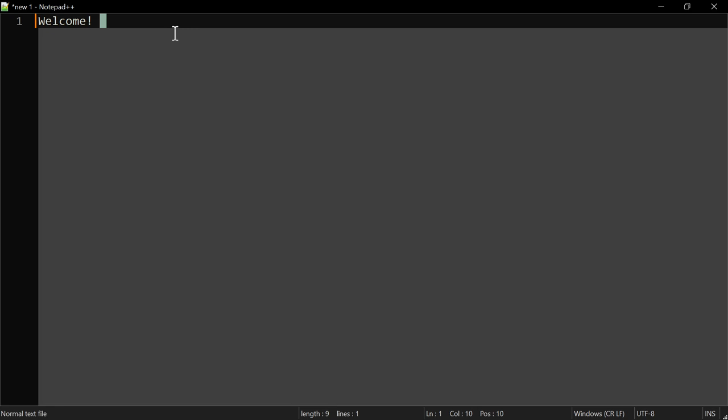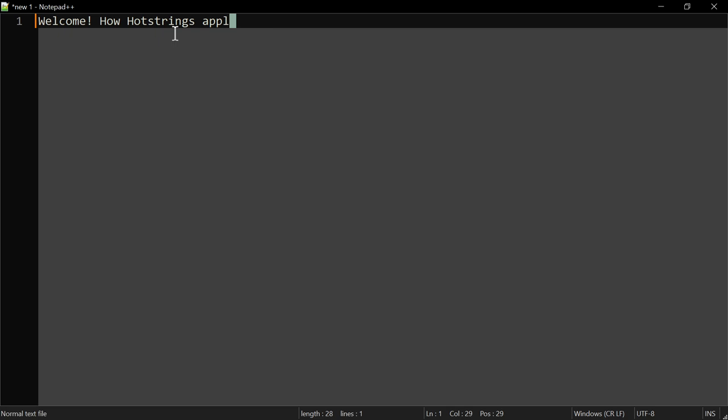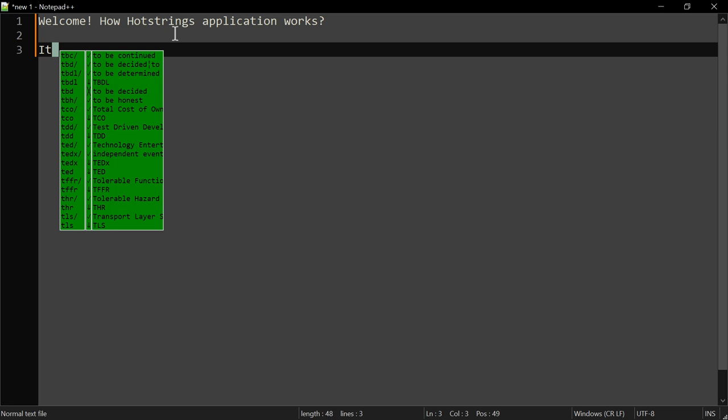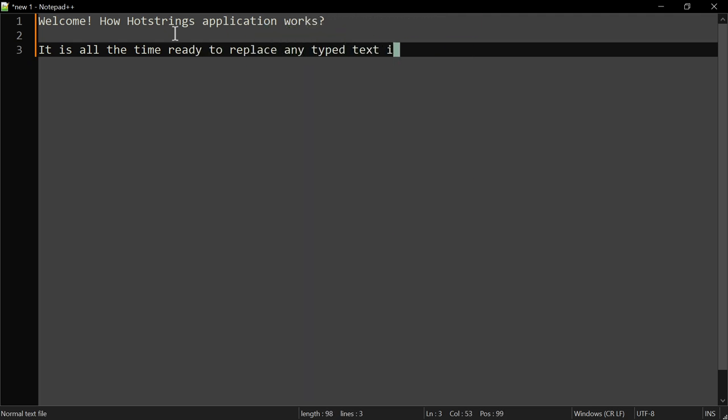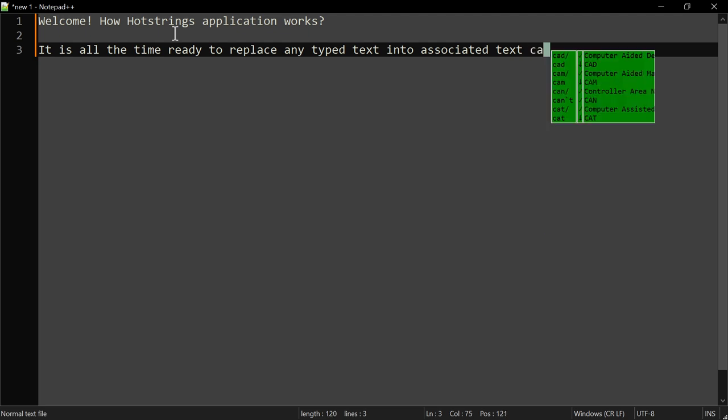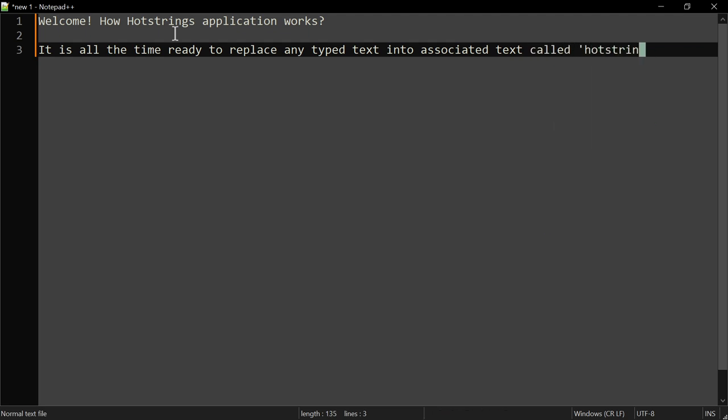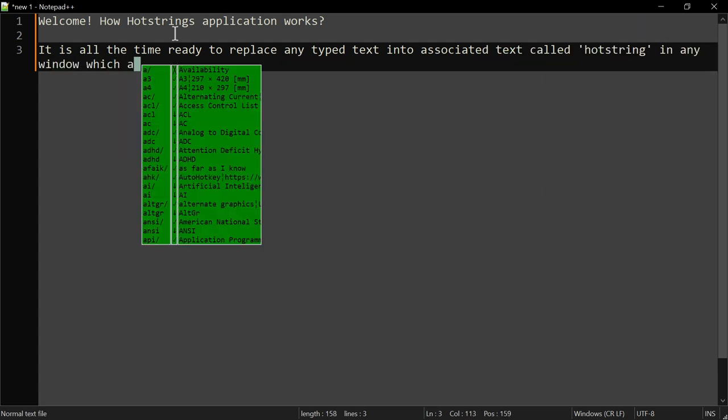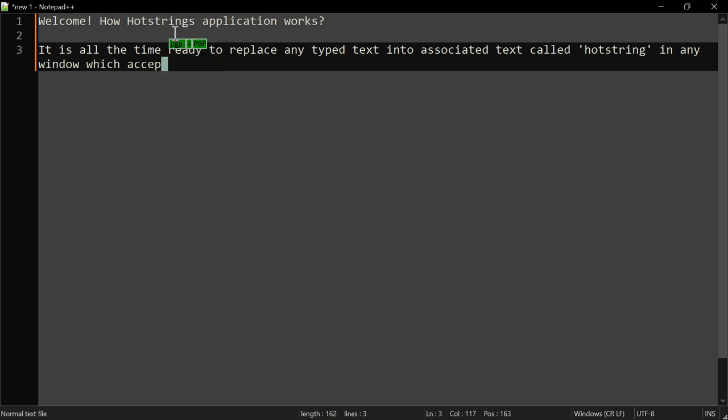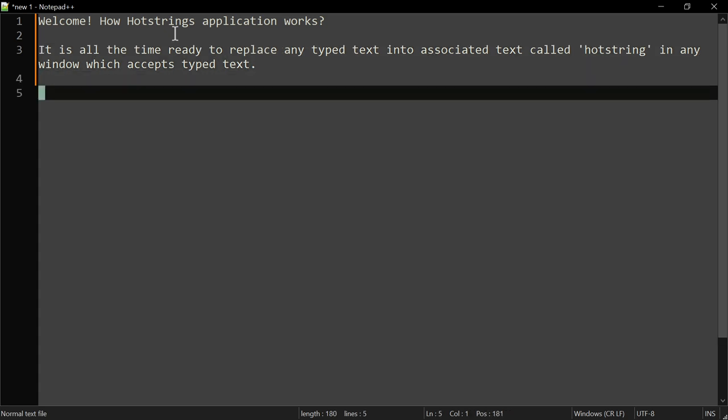Welcome! How the hotstrings application works: it is always ready to replace any typed text into associated text called a hotstring in any window which accepts typed text. For example...